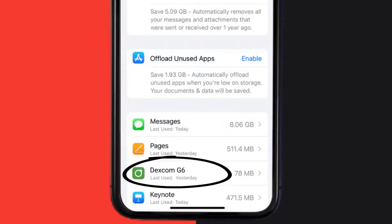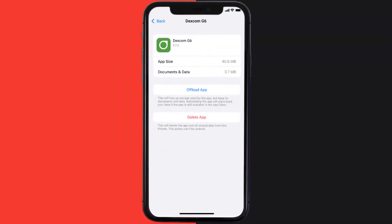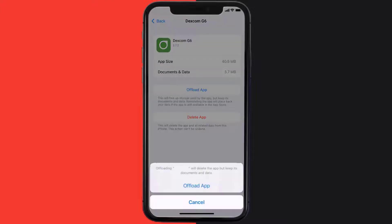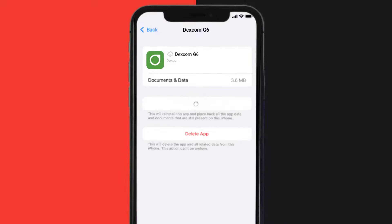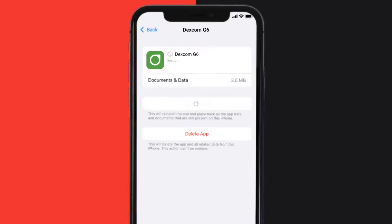From here, search for the Dexcom mobile app, and then tap on it. Once you're on this screen, you need to tap on Offload App. Tap again to confirm. It'll take a bit for processing, and then a reinstall button will show up. Simply tap on it to reinstall the app.